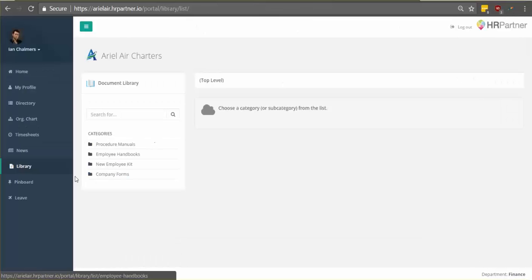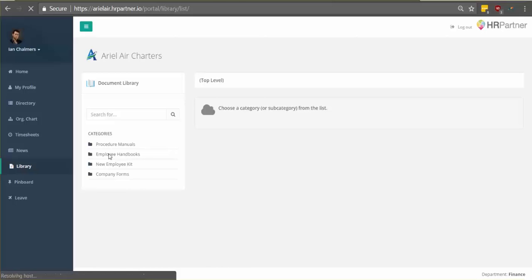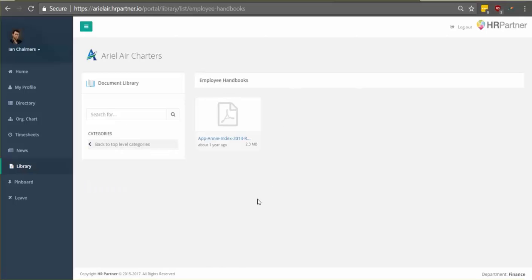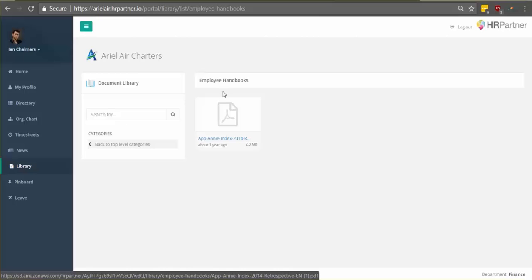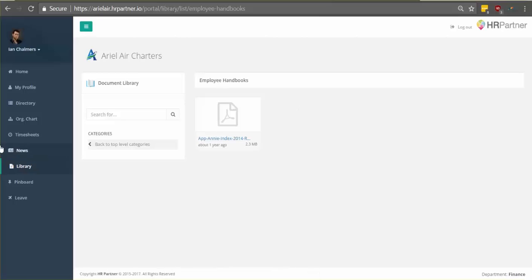Next I'll show you the document library. So this is basically a place where you can go to view things like procedure manuals, employee handbooks and more. Just click the category you want to see and then you'll be able to click each individual document with the option to download it to your computer.